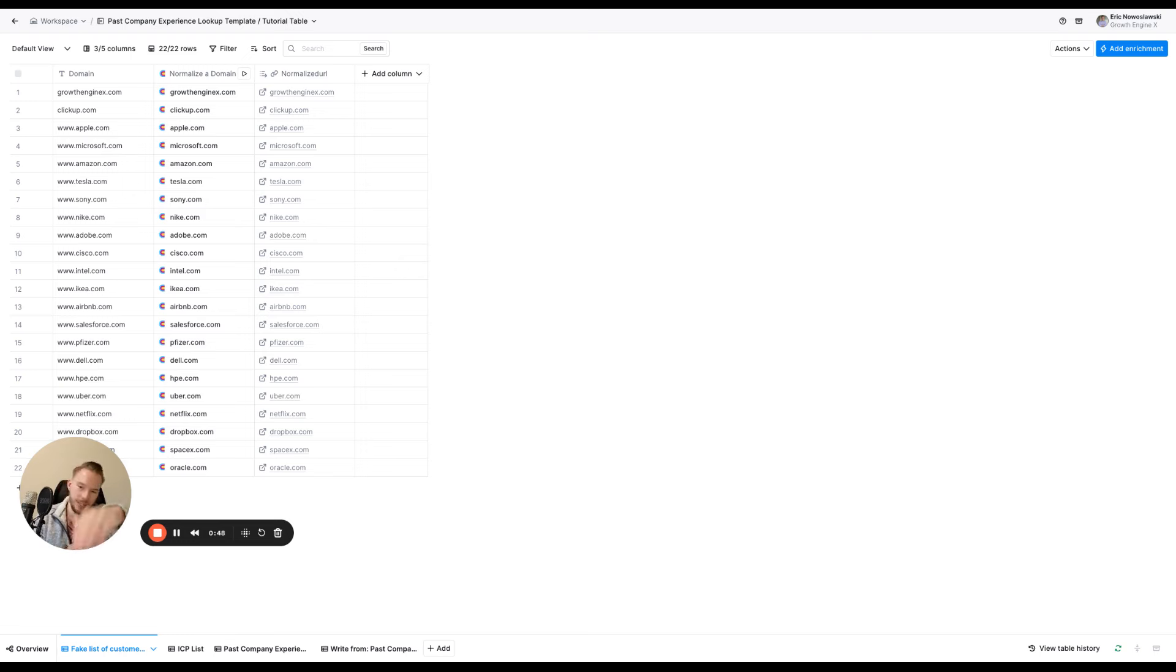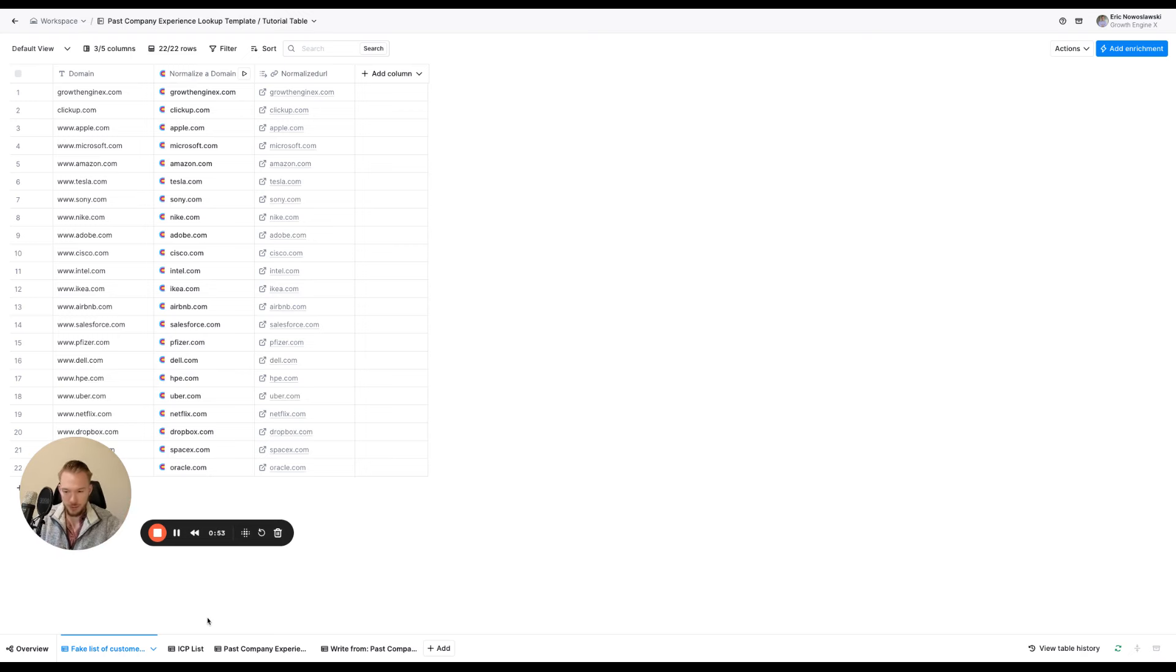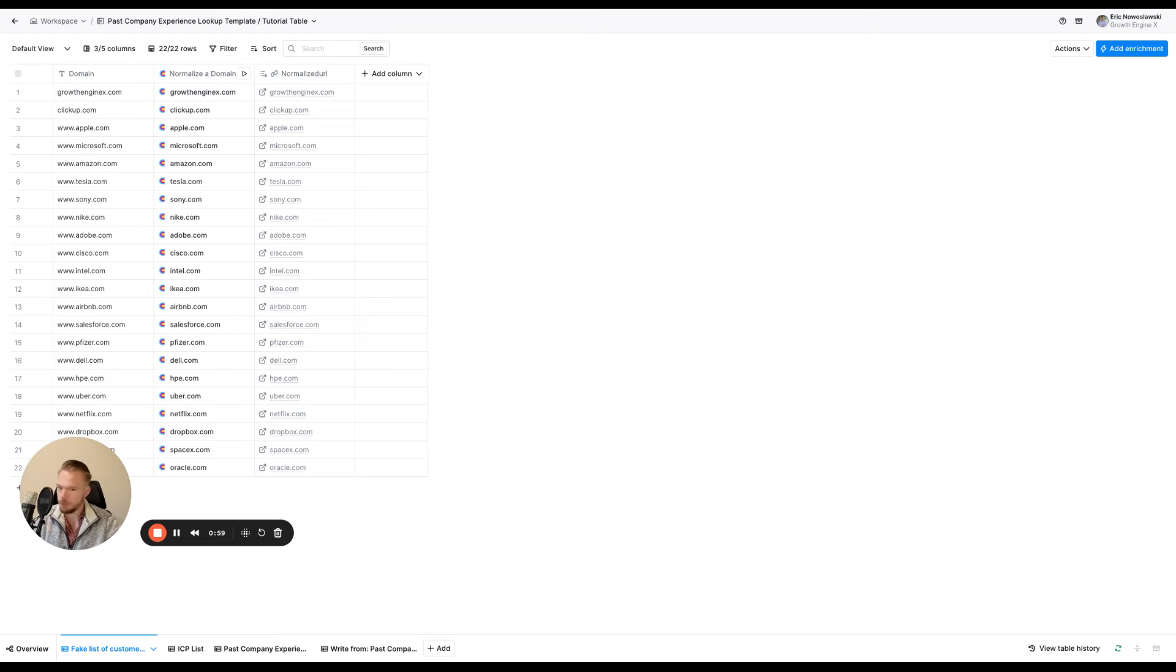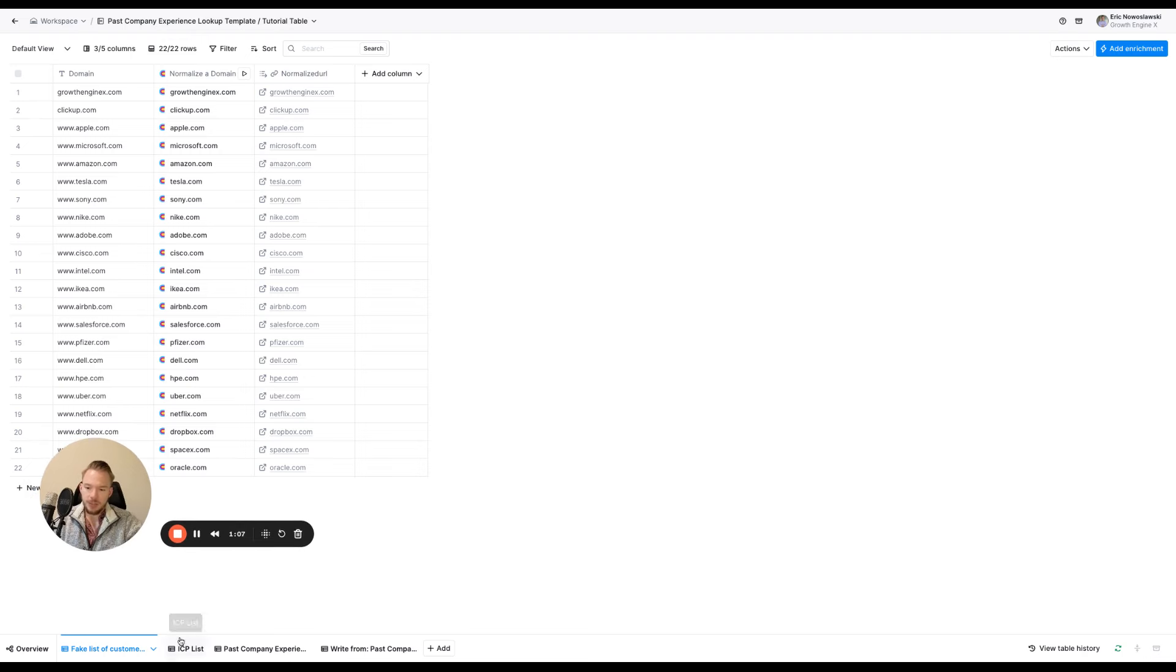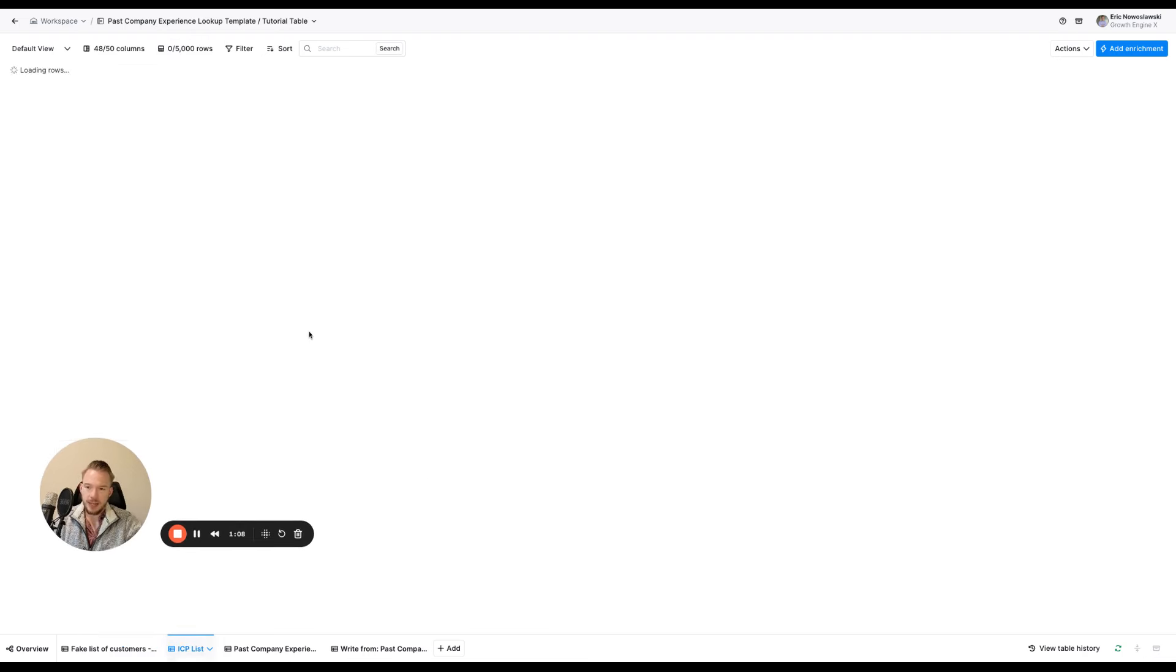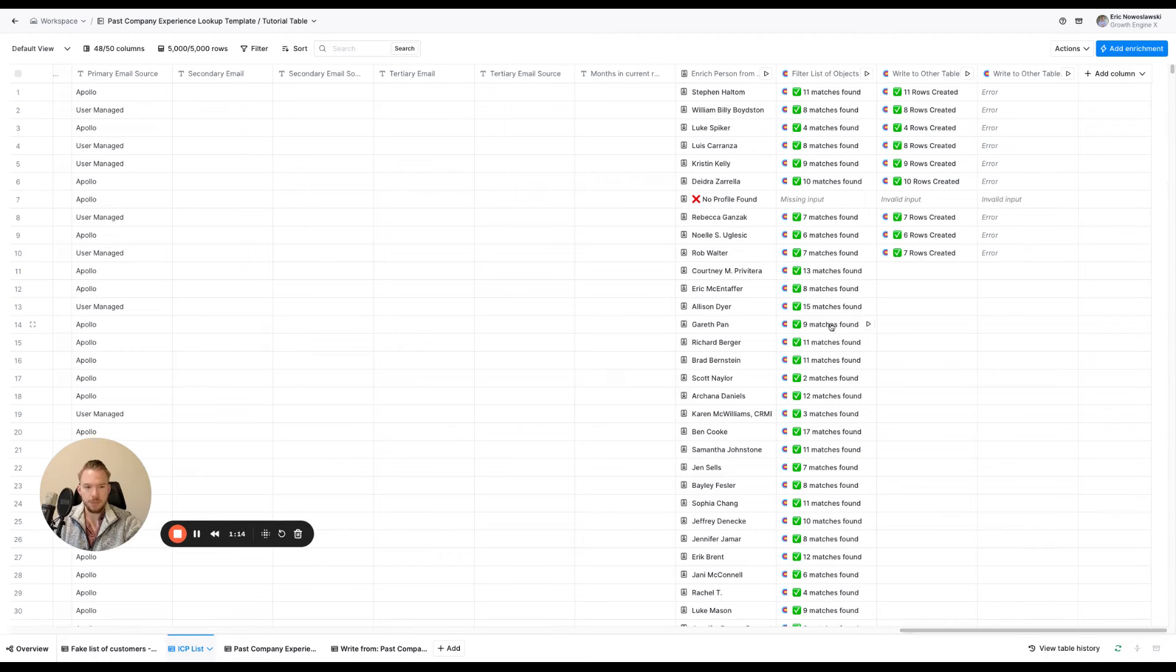So the first thing we need to do is we need to just get your list of customers together. So this is just a fake list of customers that we just put together. I highly recommend using the workbook function in Clay because it's just going to keep everything really organized. And so then we're going to take our ICP list and we're just going to upload it. So I just took a list from Apollo and we just uploaded it into this Clay table.